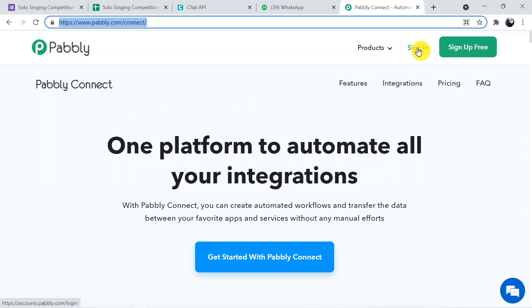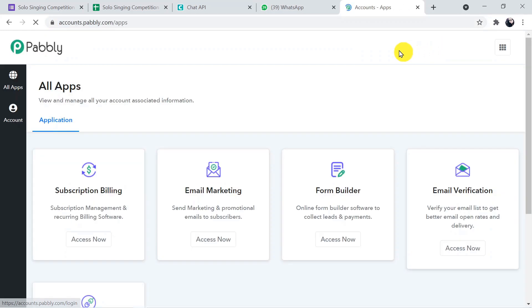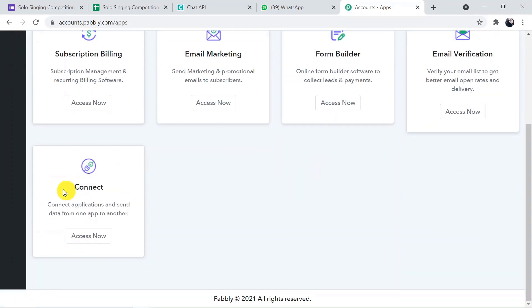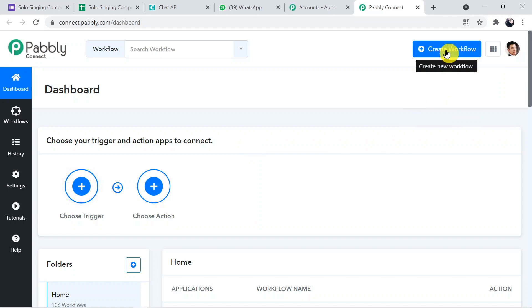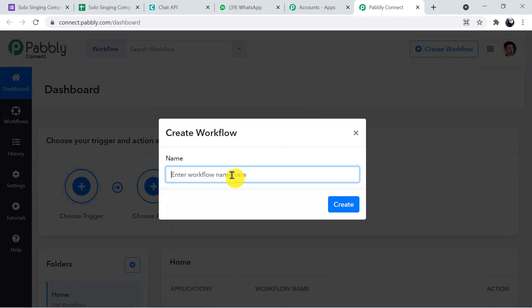This is the landing page of Pably Connect. Sign in — I've already created my account, but you can create a free account in just two minutes. Once signed in, click on 'Connect' to reach the dashboard of Pably Connect. Here you need to create a workflow using the 'Create Workflow' button. Give it a name — I'm naming it 'Google Forms to WhatsApp' — then click Create.